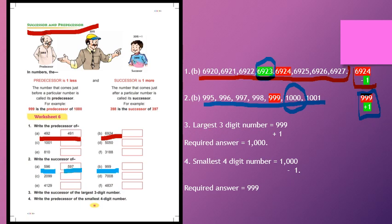Now question number 3: write the successor of the largest three-digit number. The largest three-digit number equals 999. And we have to find the successor — successor means plus one, one step forward. So we add one and the answer is 1000. This is the same as what we did in question number 2B, but here the statement gives the concept rather than the direct digit.